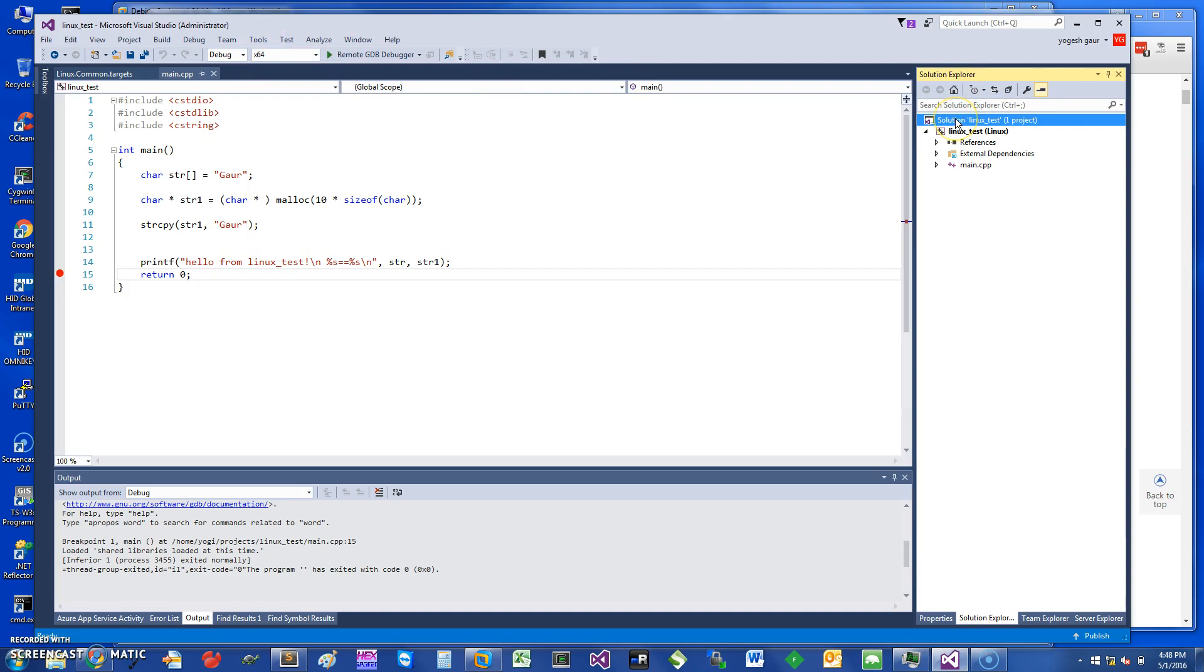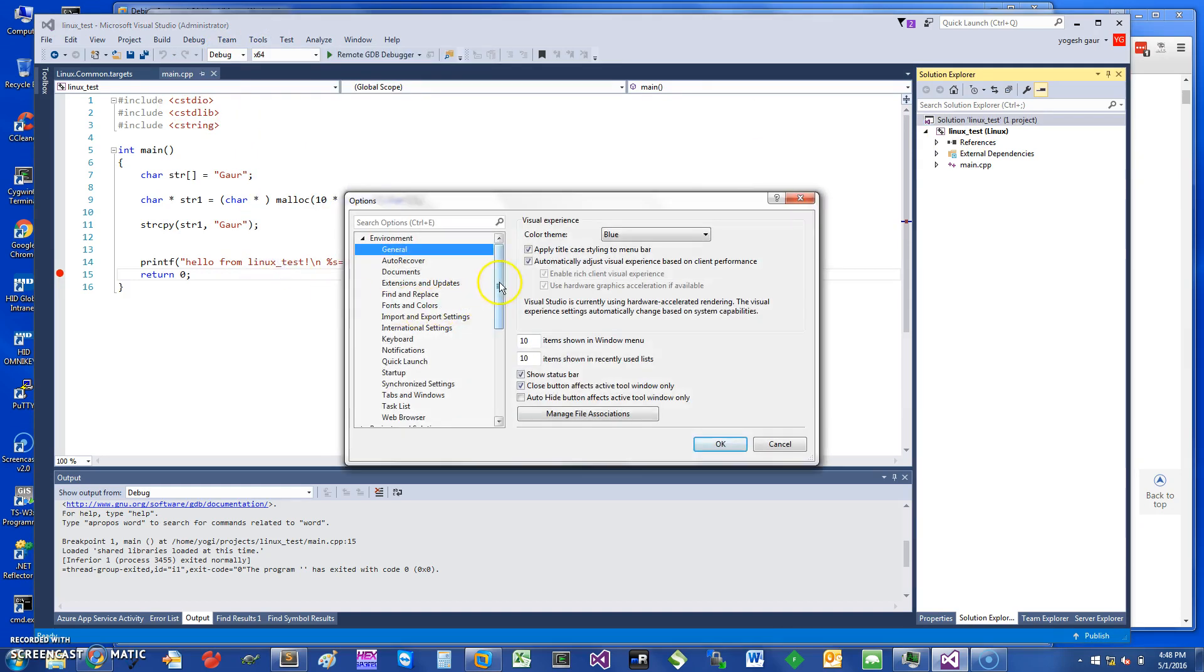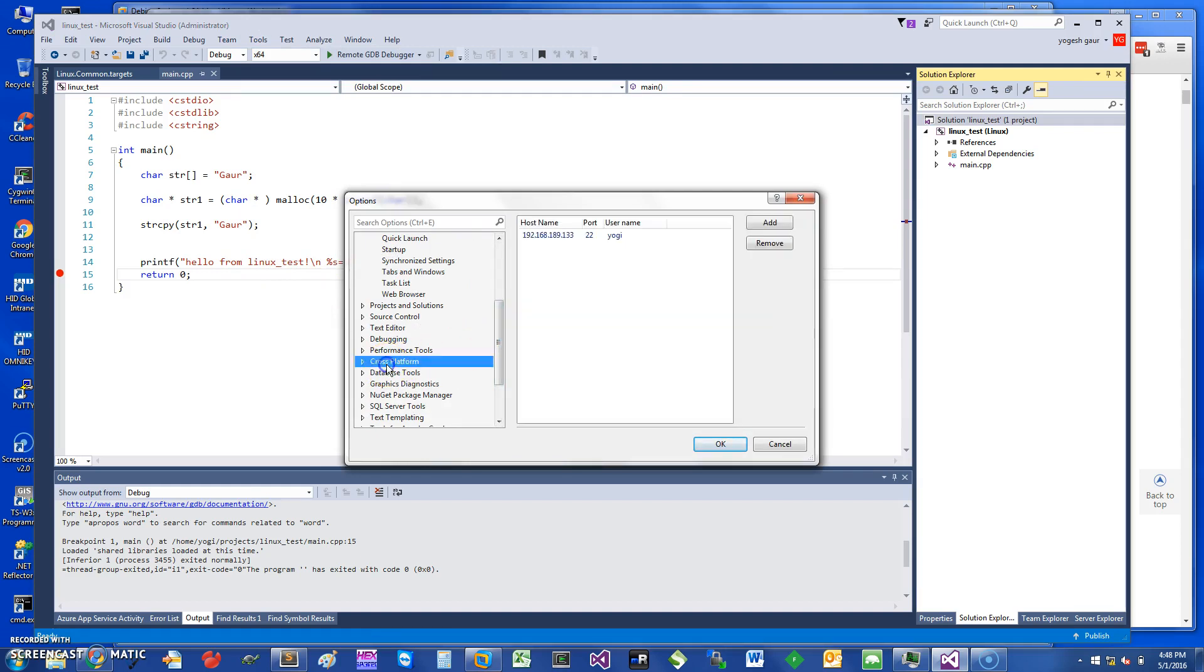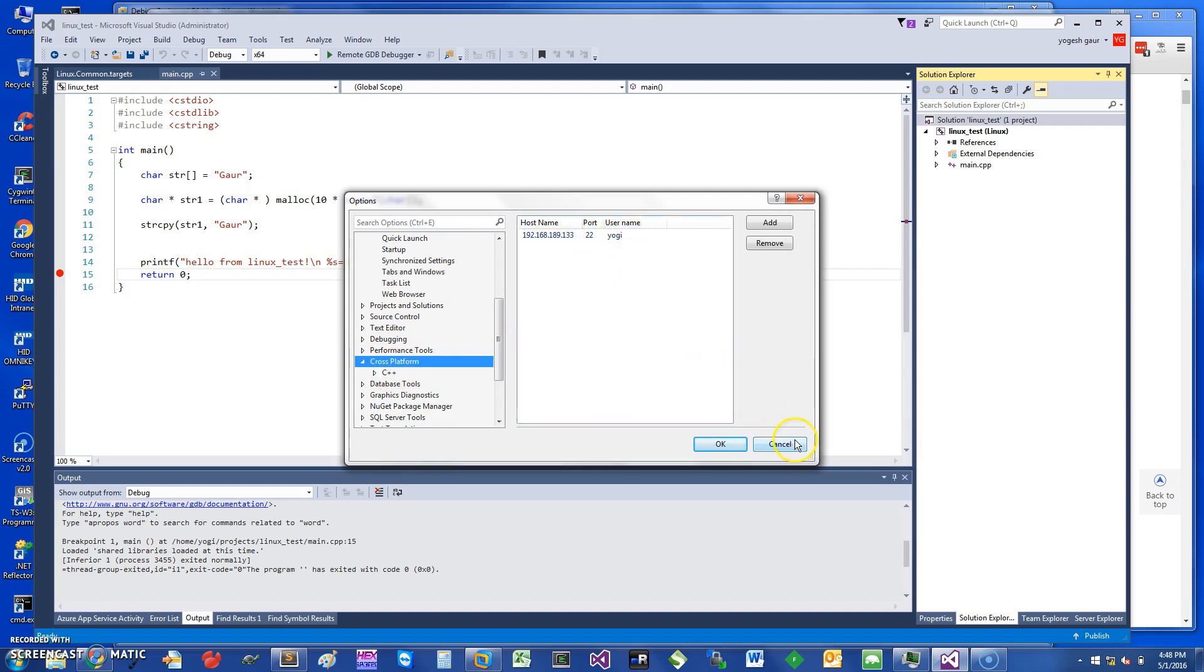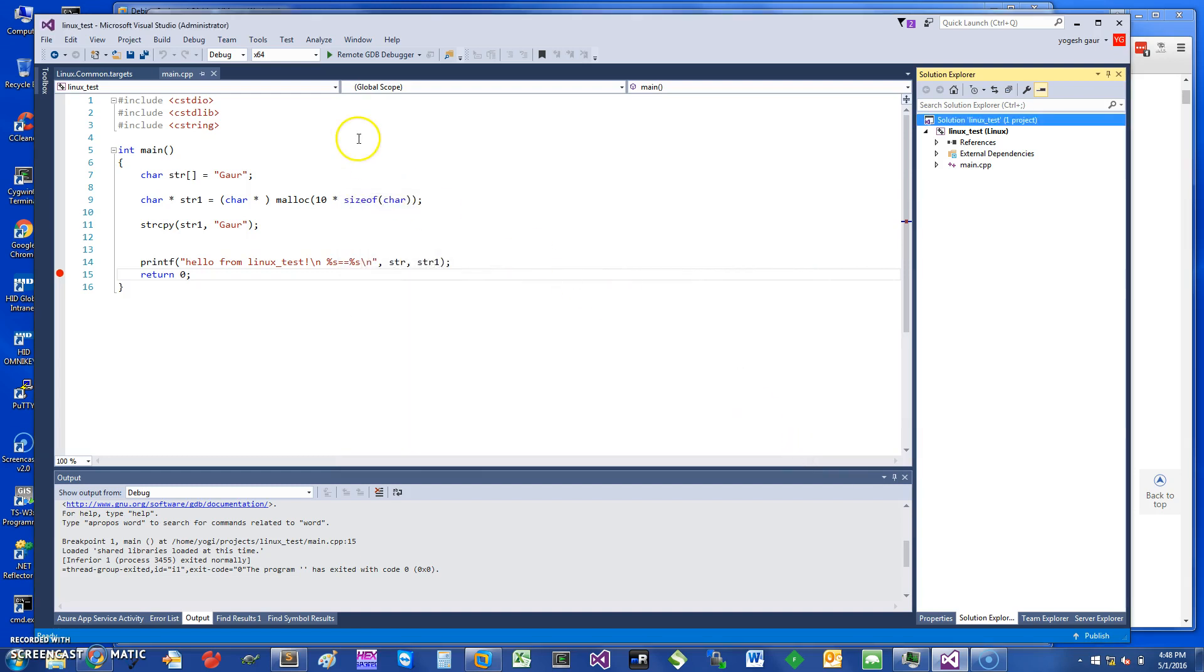You can also see the remote machine information later on if you need to. Go into Tools, Options, Cross Platform, and you can see here the hostname, the port, and the username. It's kind of nice.